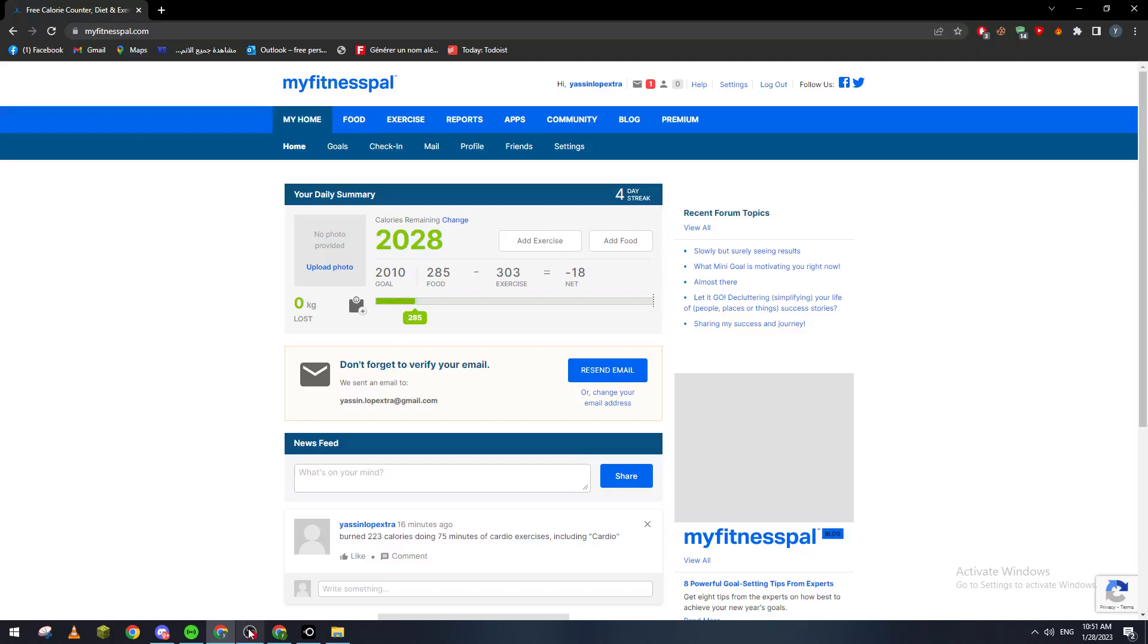Hello guys and welcome back to a brand new video. In today's tutorial, I will show you how to add weight in MyFitnessPal.